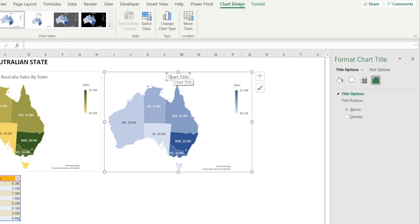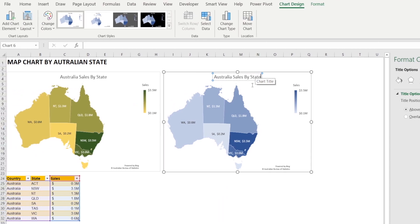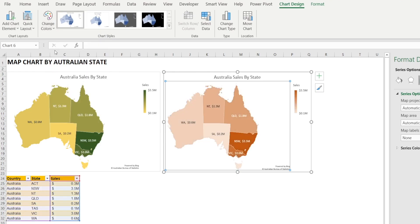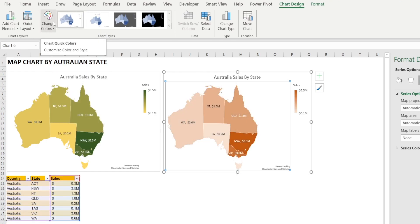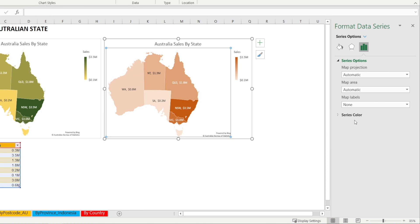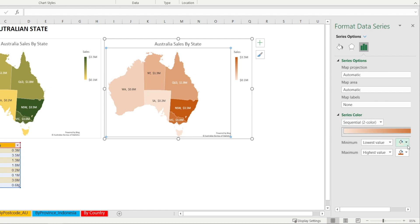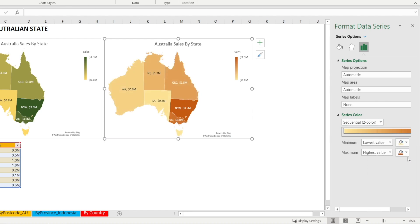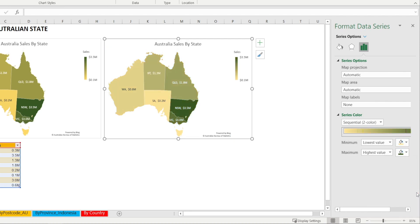You may want to change the title — double click the title. And if you don't like the color, you can change the color scheme by clicking the style options on top, or you can customize it. Click the series color in Format Data Series and pick whatever color you want. I picked yellow for minimum sales and green for high sales. And we are done.